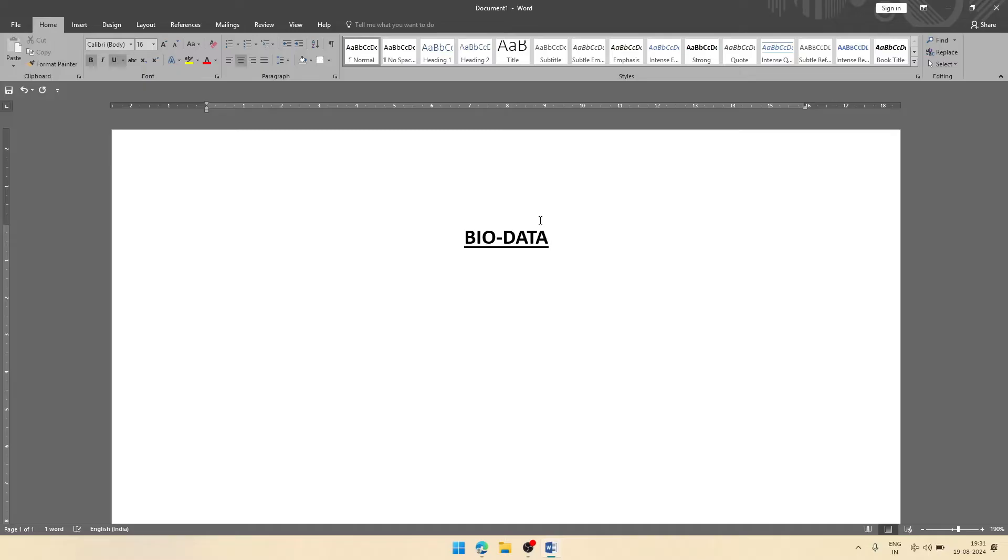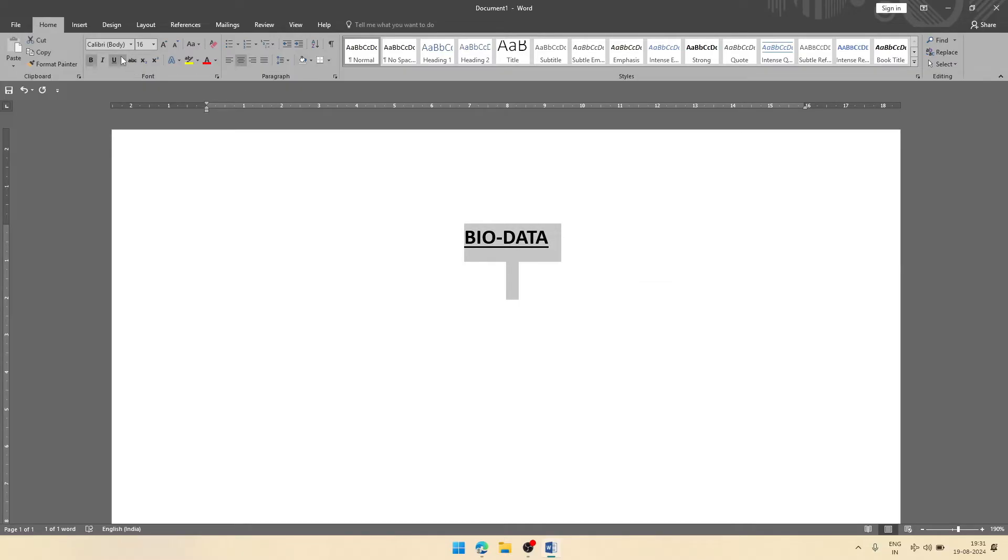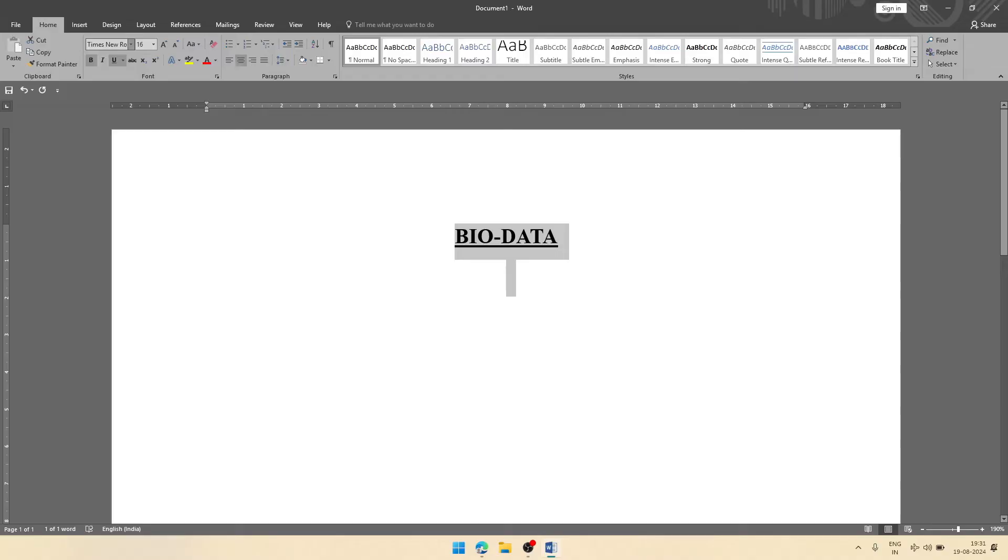Then we'll go to the next line by pressing Enter key. Now we will remove underline and bold. I have selected Times New Roman, but still the style is Calibri, so again you select the content and on the style type Times New Roman and enter. You can select any style whatever you want.